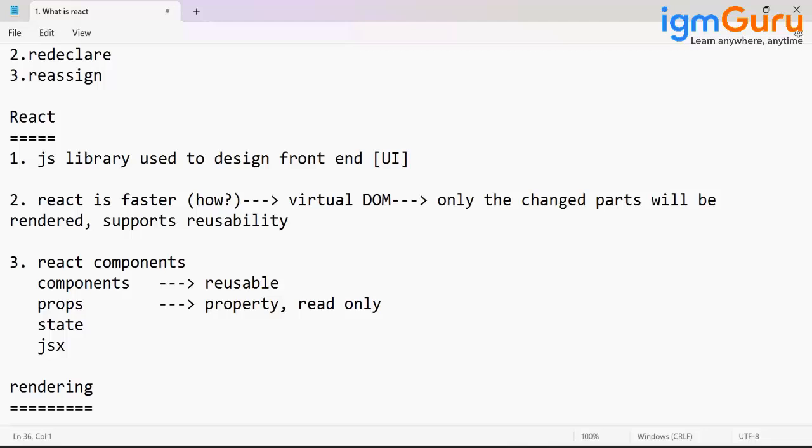No, in case of Angular, this virtual DOM is not available. This concept is not available in Angular. Compared to Angular, React will be much faster.